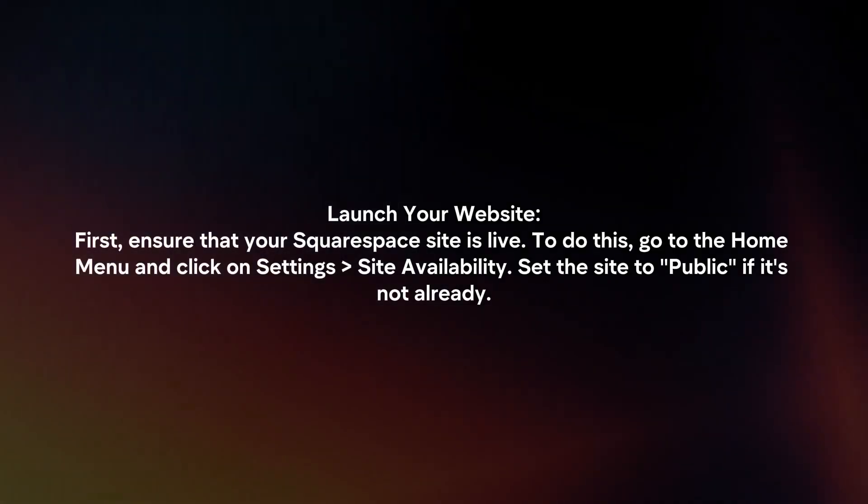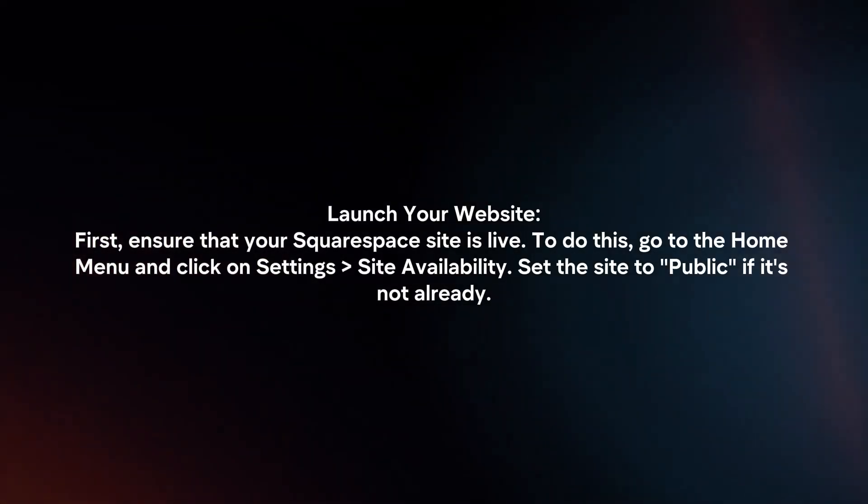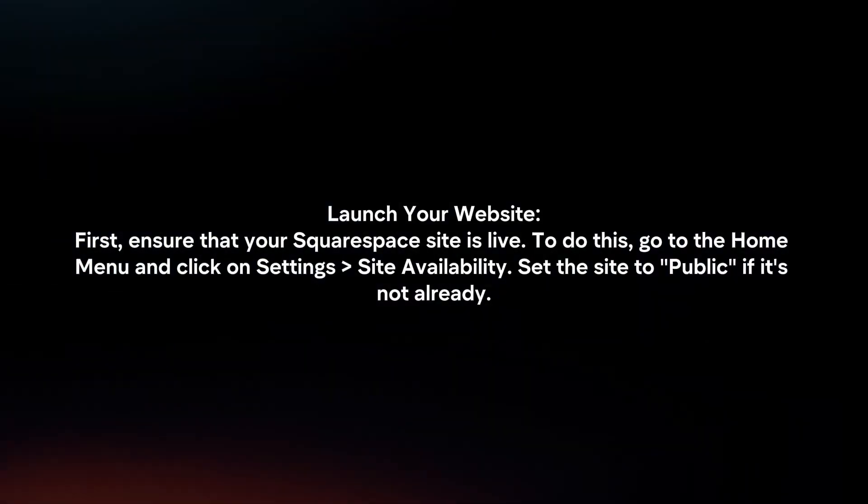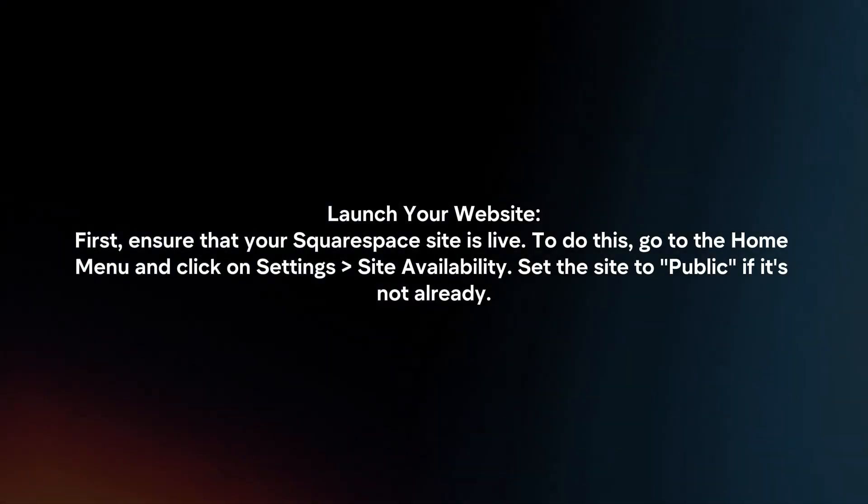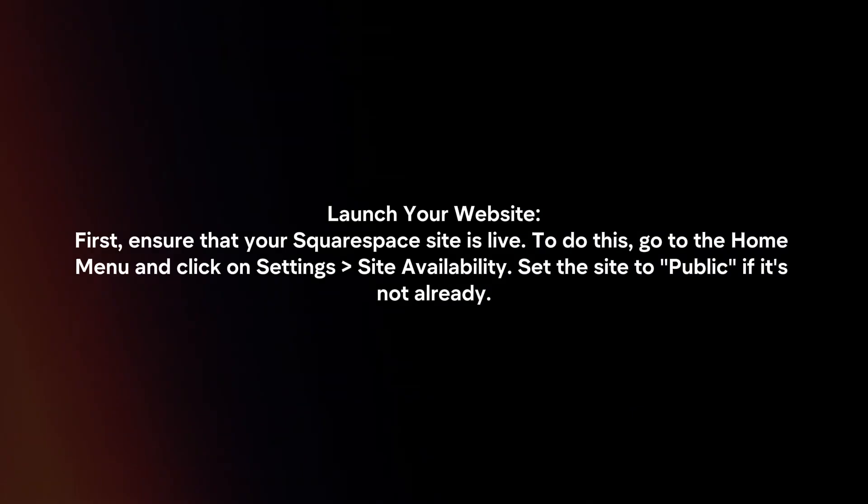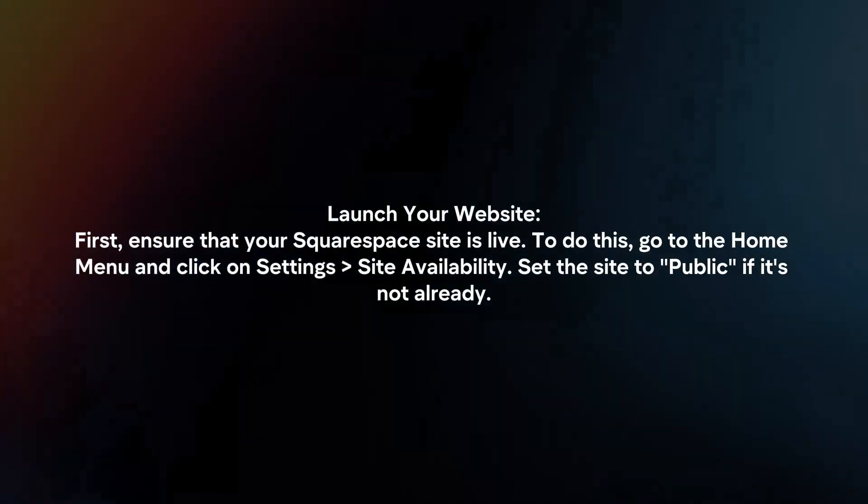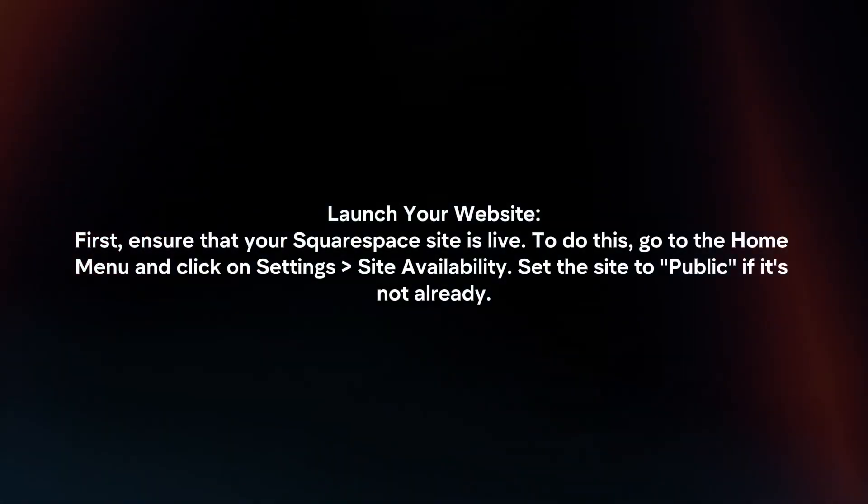First, ensure that your Squarespace site is live. To do this, go to the Home menu and click on Settings, Site Availability. Set the site to public if it's not already.